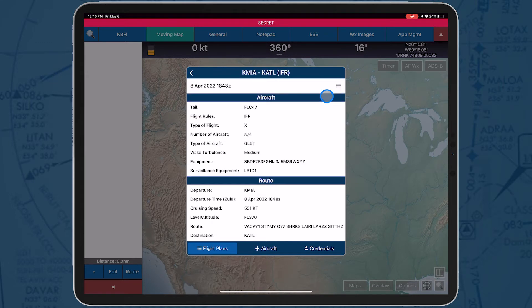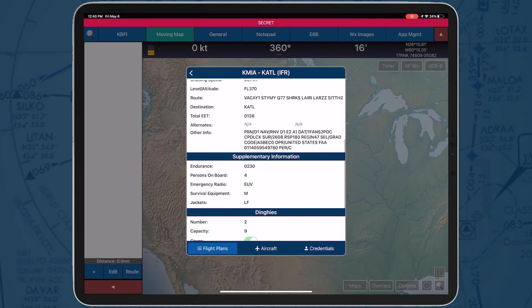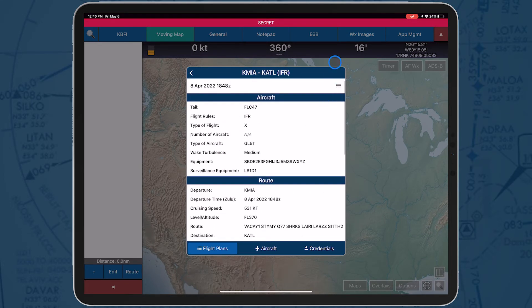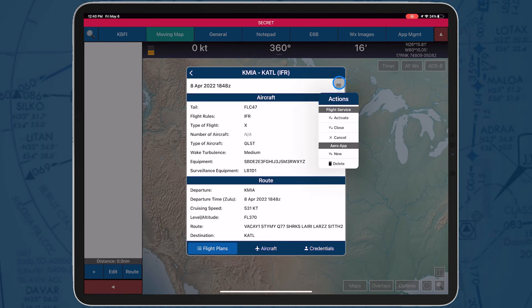Once filed, you can tap to view all the information, and this is where you can activate, close, and cancel the flight plan. You can also delete and create a new flight plan with the same information as this one.